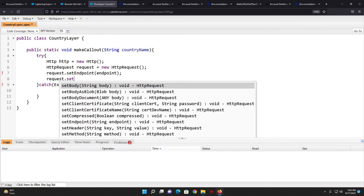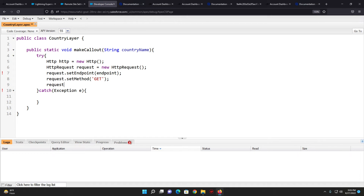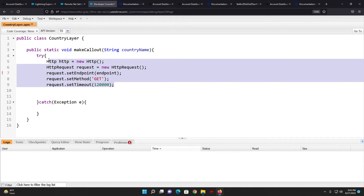Then I set request.setMethod('GET'), since we will be fetching data from the external web service the method should be GET. Lastly I set the timeout — request.setTimeout(120000) milliseconds, which is 120 seconds. This is optional but depends on your implementation and how quickly the web service processes your data.